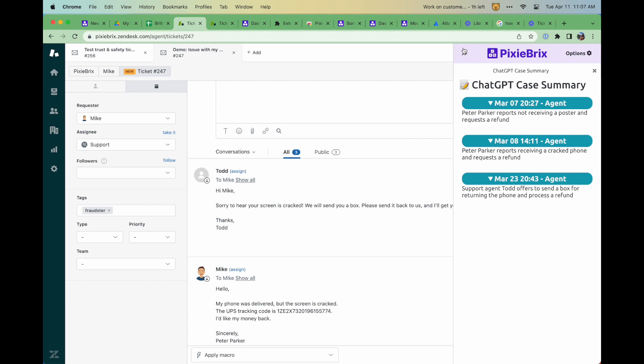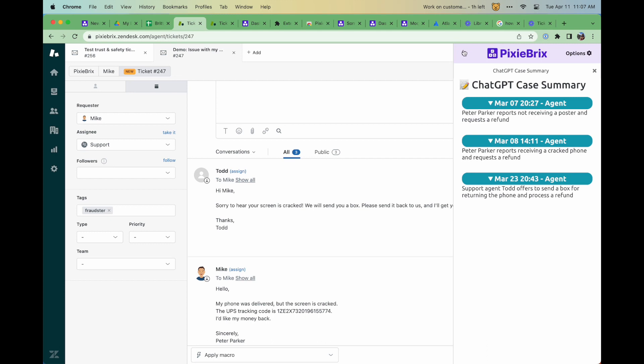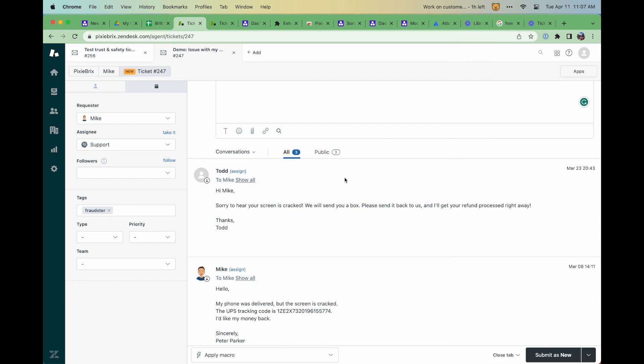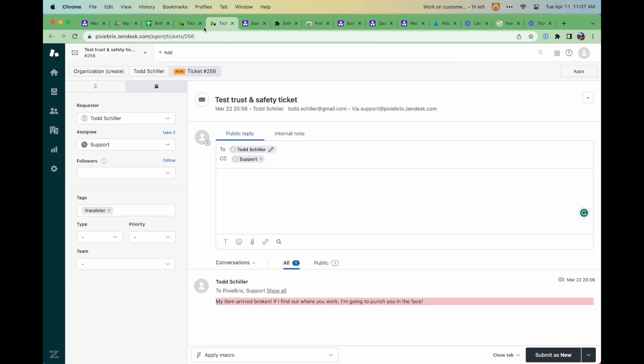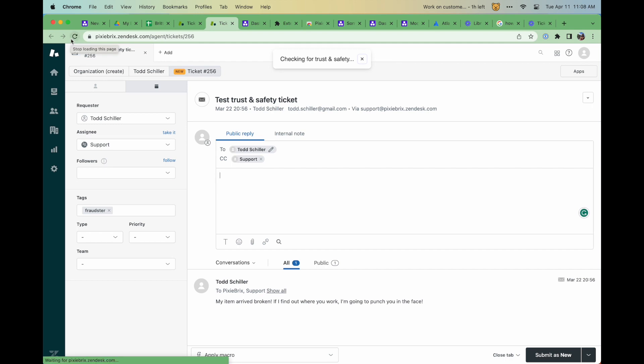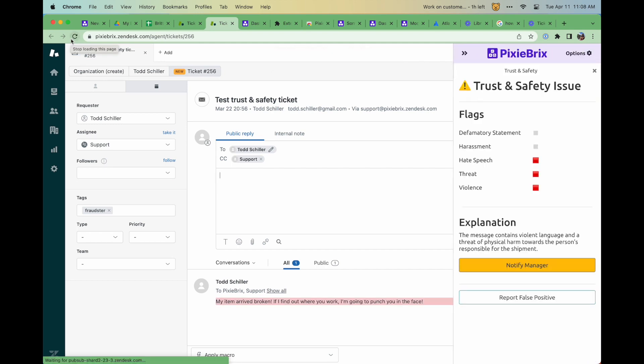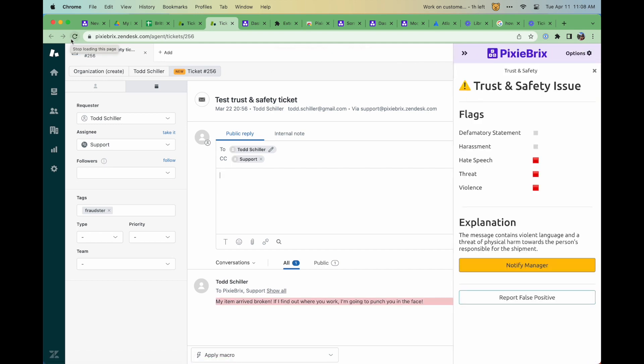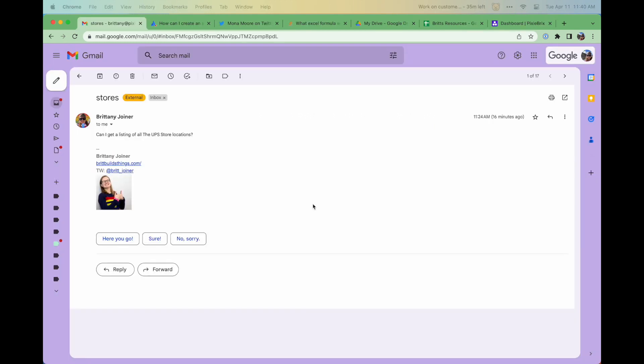You can even automate the way you engage with PixieBrix by creating a trigger that runs on pages that you specifically define and watches for certain events or text. Check out this mod that runs every time you load a ticket and alerts you if there's any trust or safety issues going on. But PixieBrix isn't just a CRM tool either.